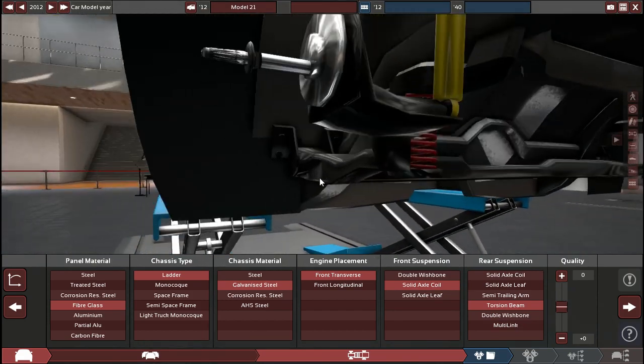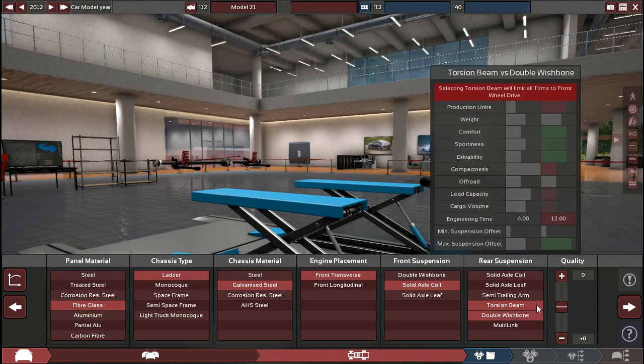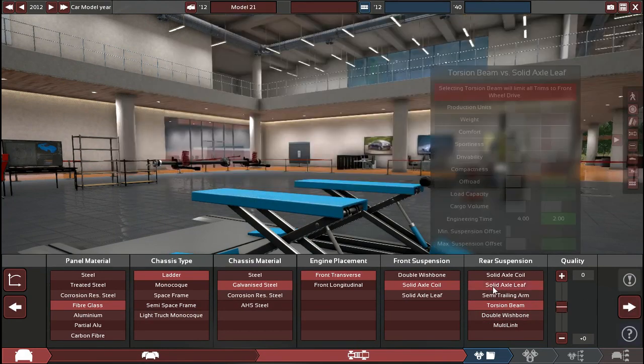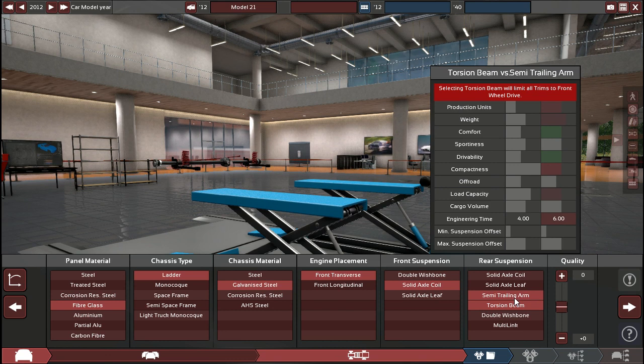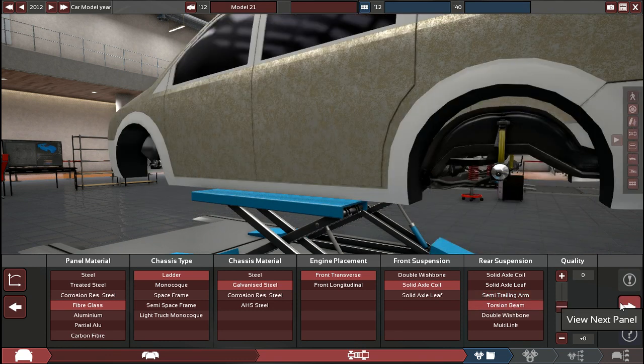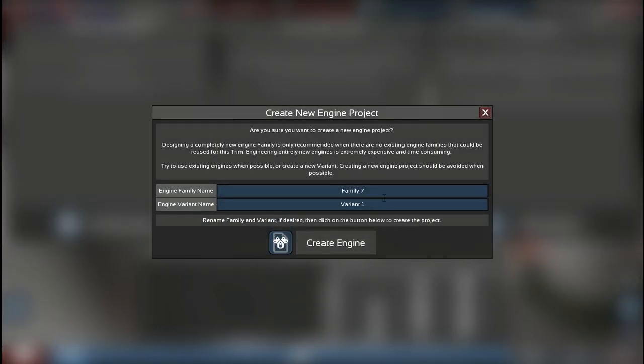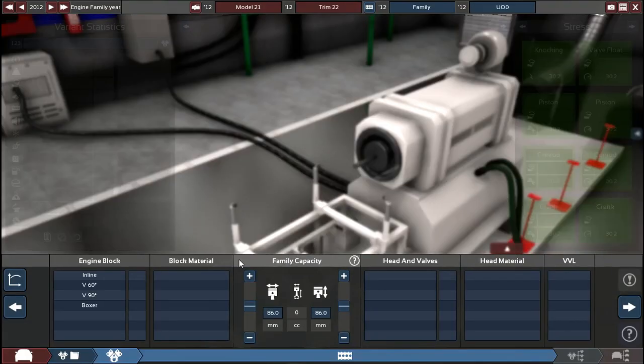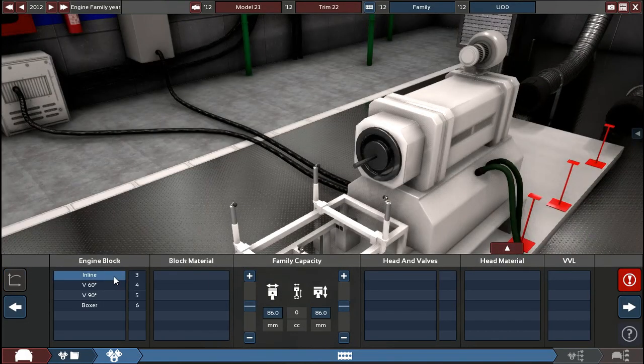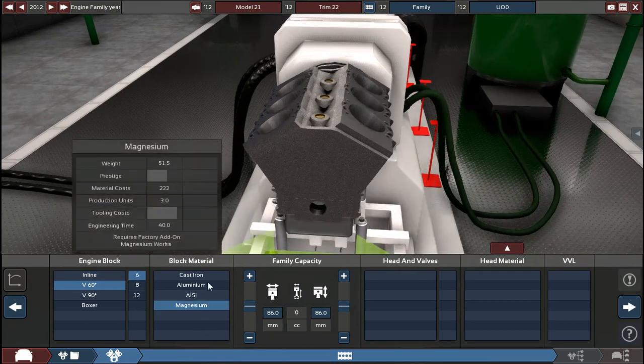Yeah, we need a torsion beam. Yes, we're going to put a torsion beam on it. I mean it's going to be front-wheel drive so I don't really think that's going to be a problem. Family VR? No. Engine can be a V6. Engine can be cast. 2020. You live in 2020.